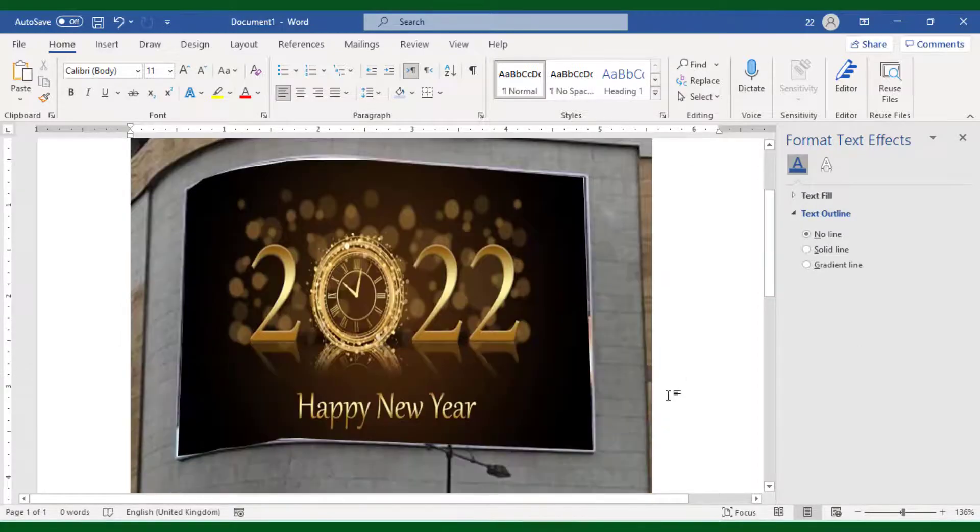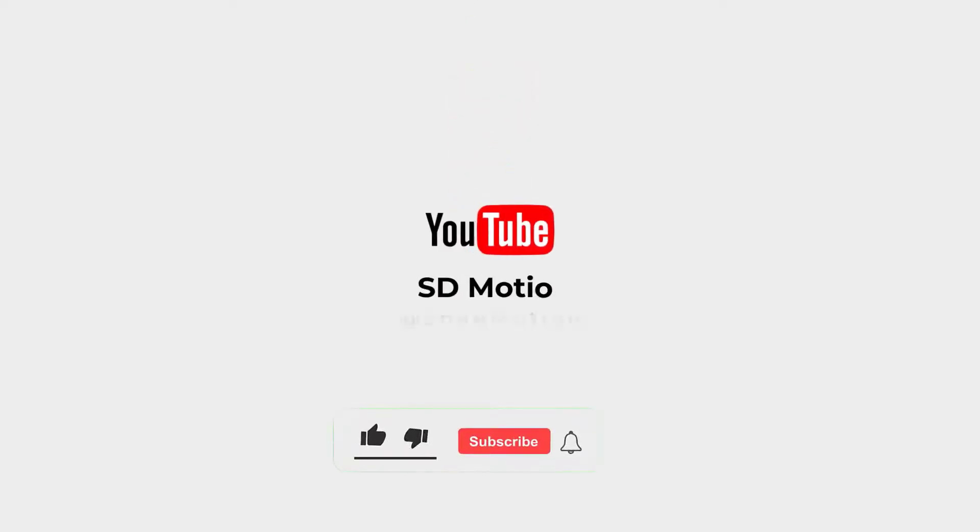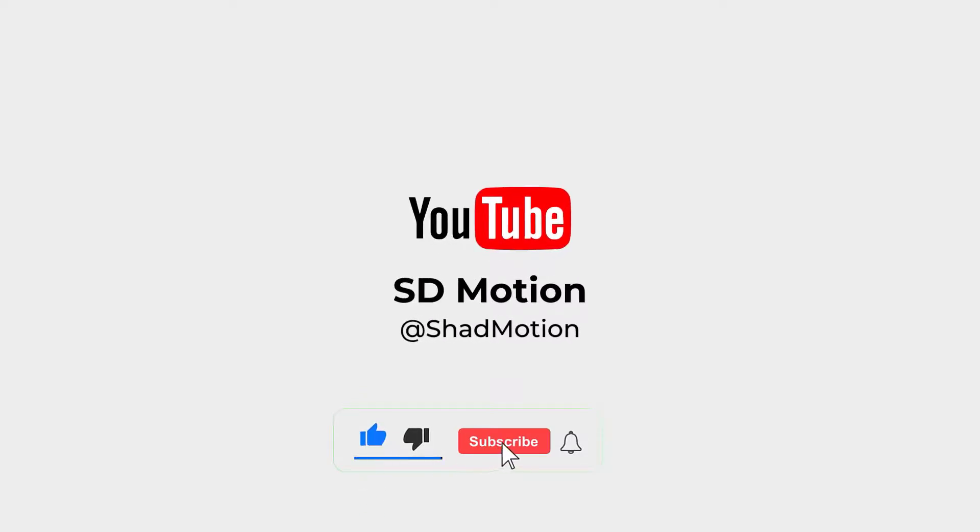If you like this lesson, I would like to request you to like and subscribe to my channel. I'll see you in the next lesson.